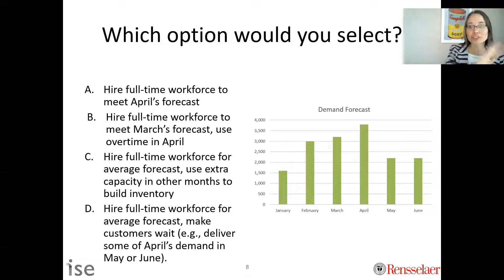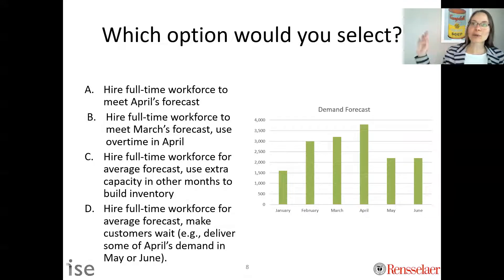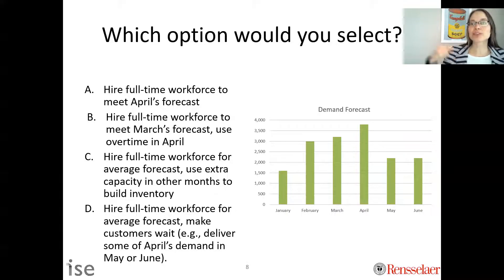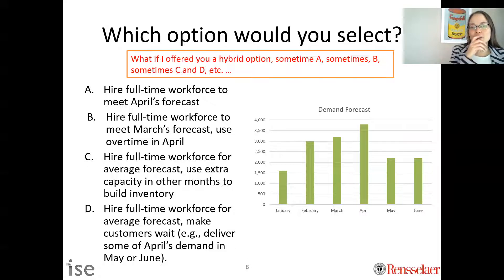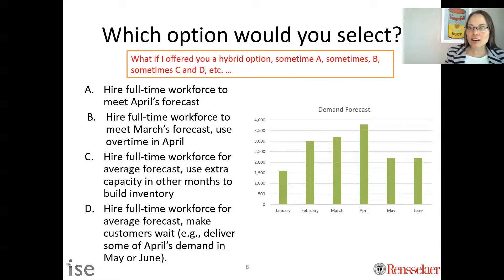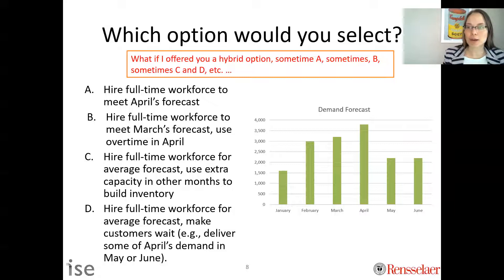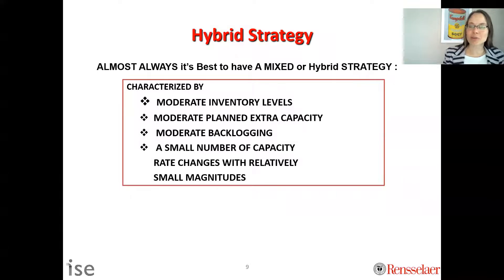A simple aggregate plan might be to hire enough workforce for April — that's a simple answer, but you likely could do better in terms of performance if you're allowed to use other options. What if there's a hybrid option: a little bit extra workforce, a little bit of inventory, a little bit of overtime, a little bit of late backlogging, to plan to meet forecasted demand? That's sometimes called a hybrid strategy or a mixed strategy.